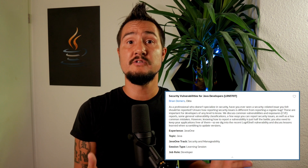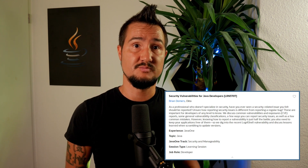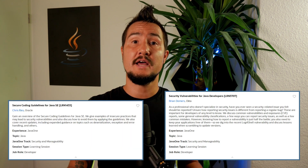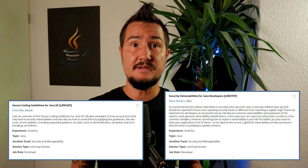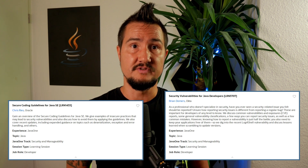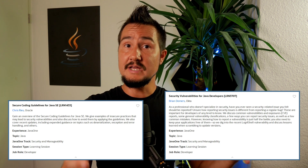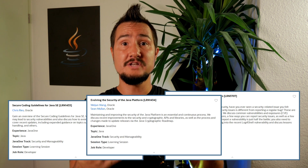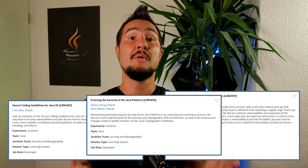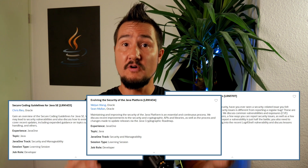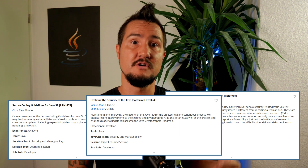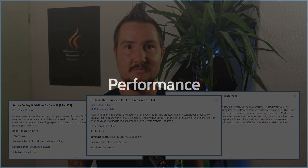Other practical talks on the topic of security are Security Vulnerabilities for Java Developers by Okta's Brian Demers and Secure Coding Guidelines for Java SE by JPG's Chris Rees. To get a glimpse behind the scenes, check out Wei Jun Wang's and Sean Mullum's session: Evolving the Security of the Java Platform.